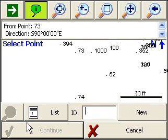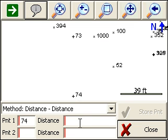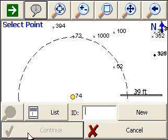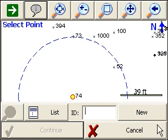So I'm going to double-tap on point 1. We'll start from point 74. And we want to go a distance of 40 feet. So we see here it's showing us the radius of 40 feet around point 74.